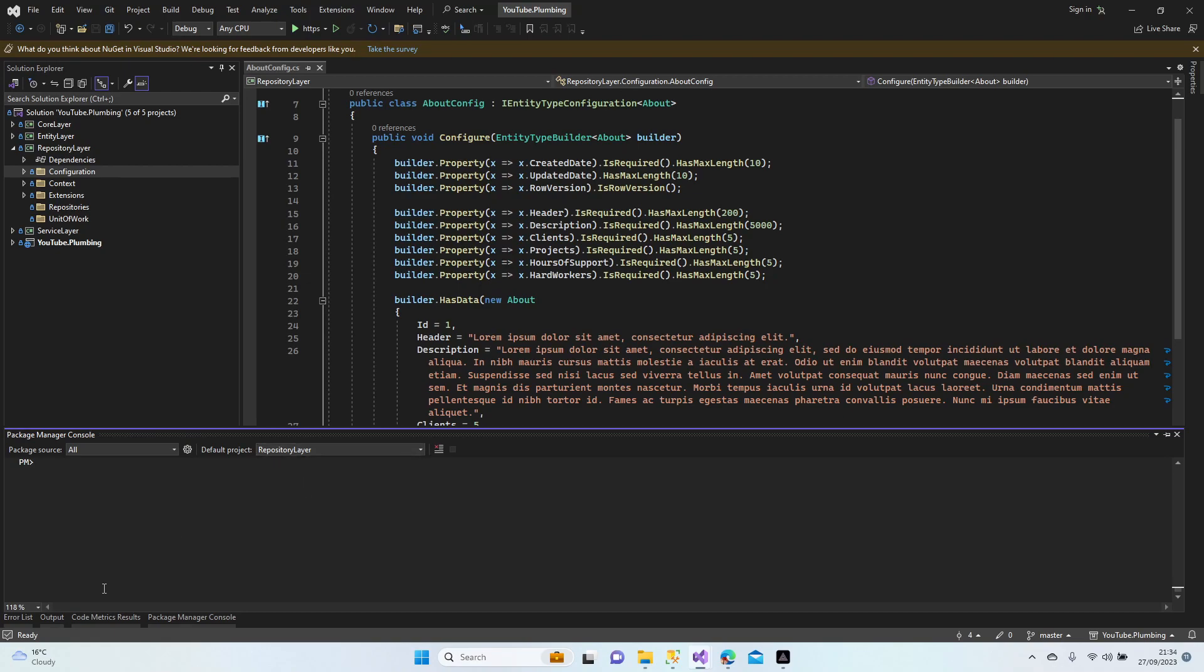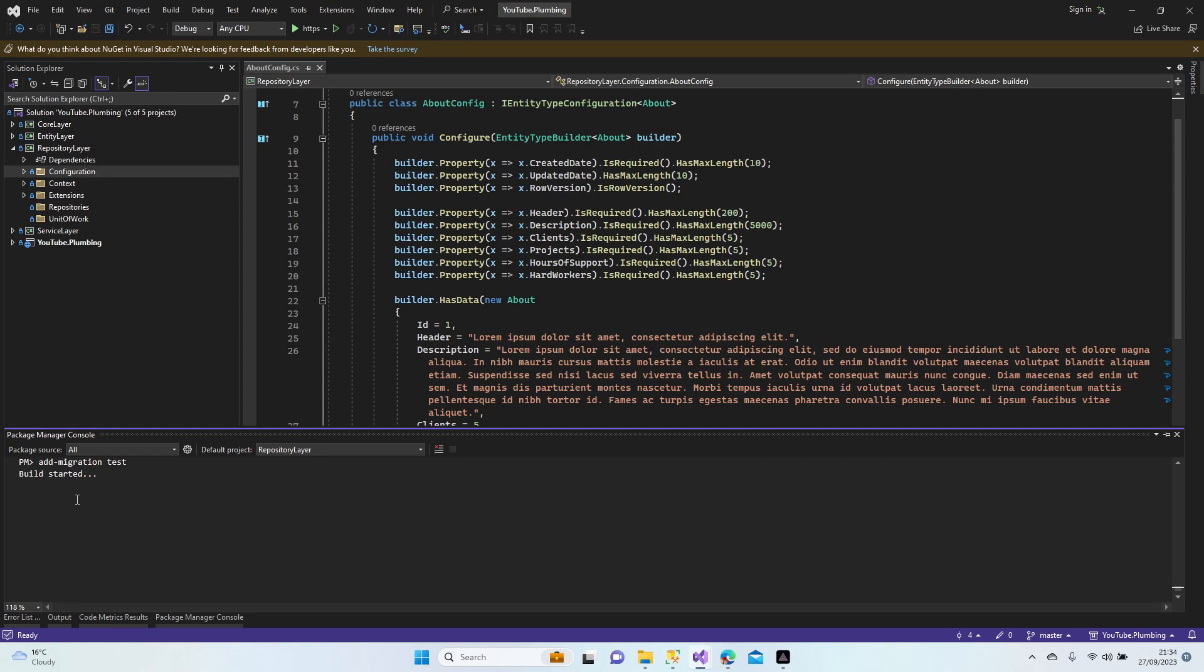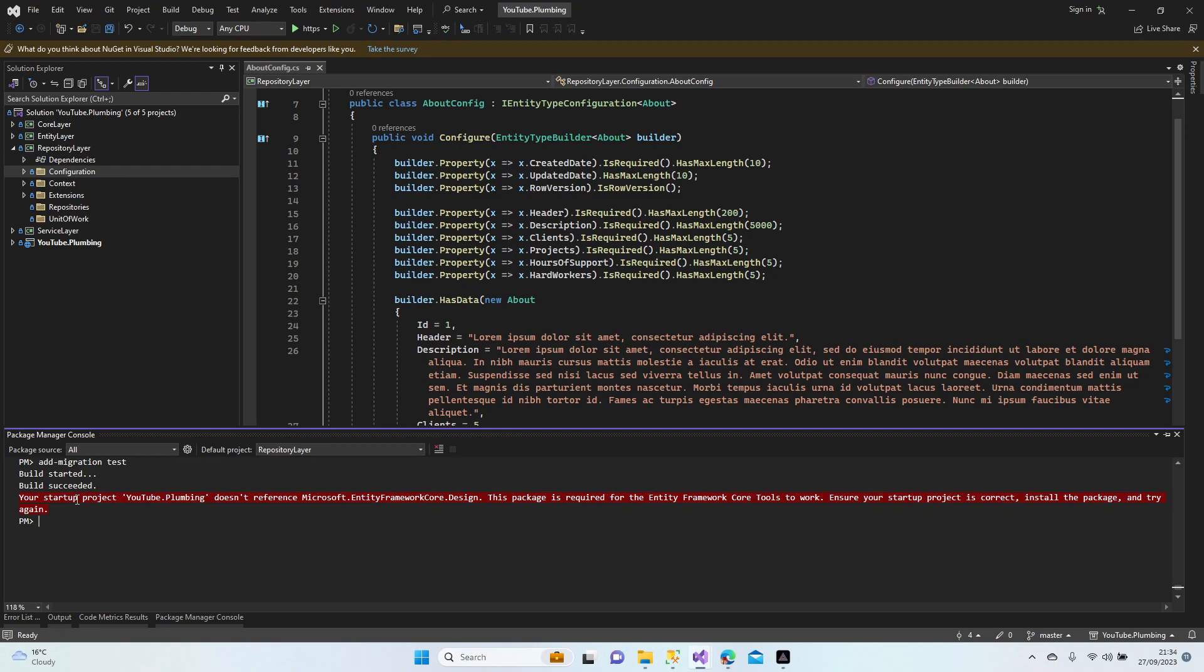Okay, let's open Package Manager Console, choose the repository layer, and right here add-migration with the name test. Let's do it. So migration is building our data. Yeah, there is an error.